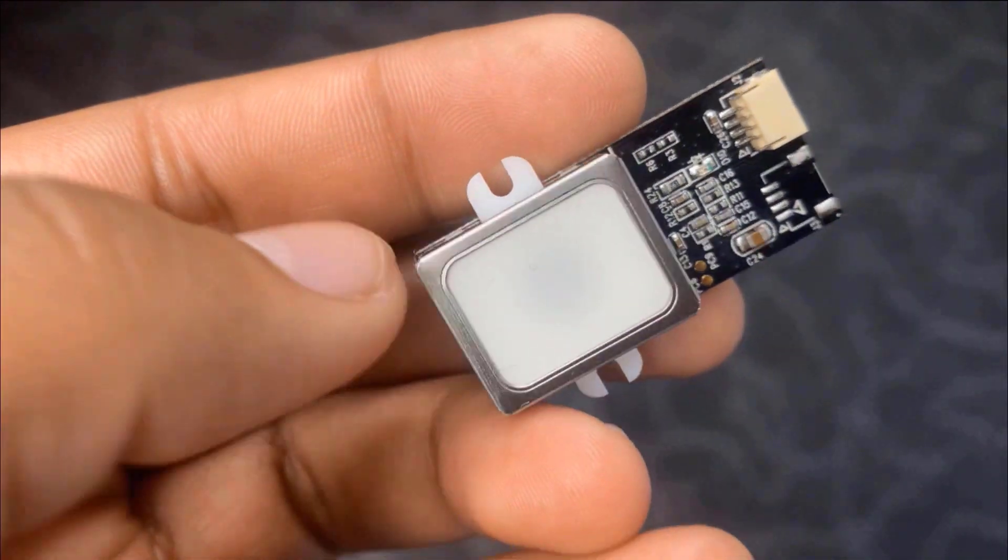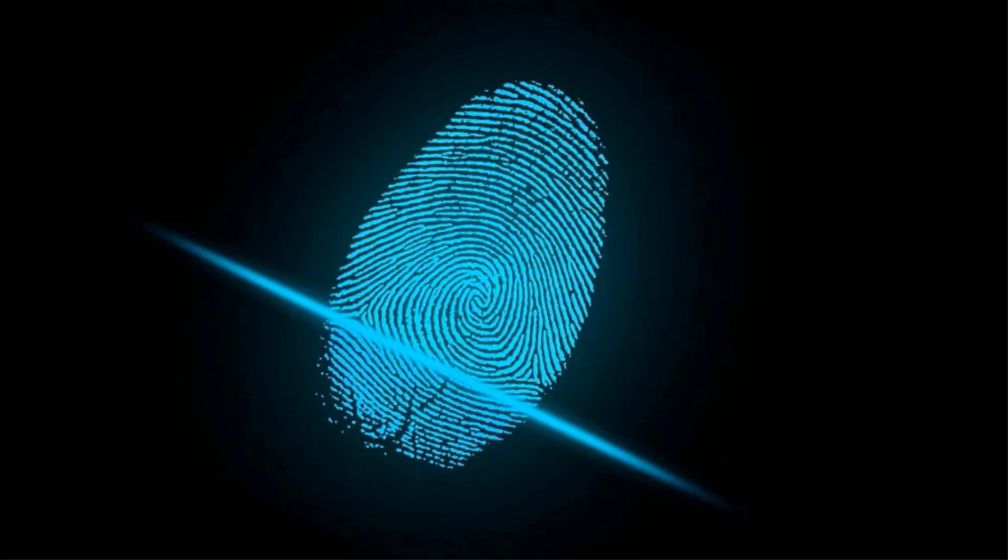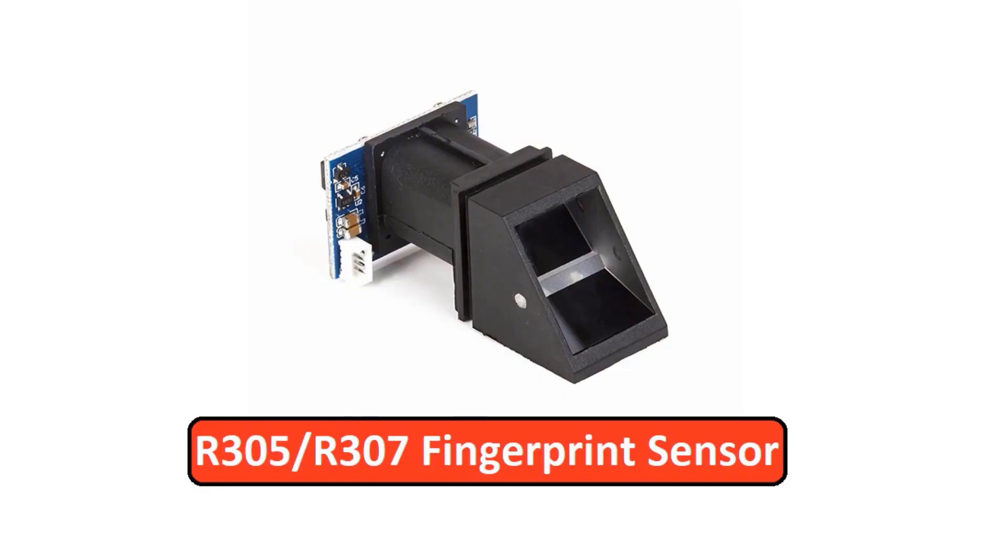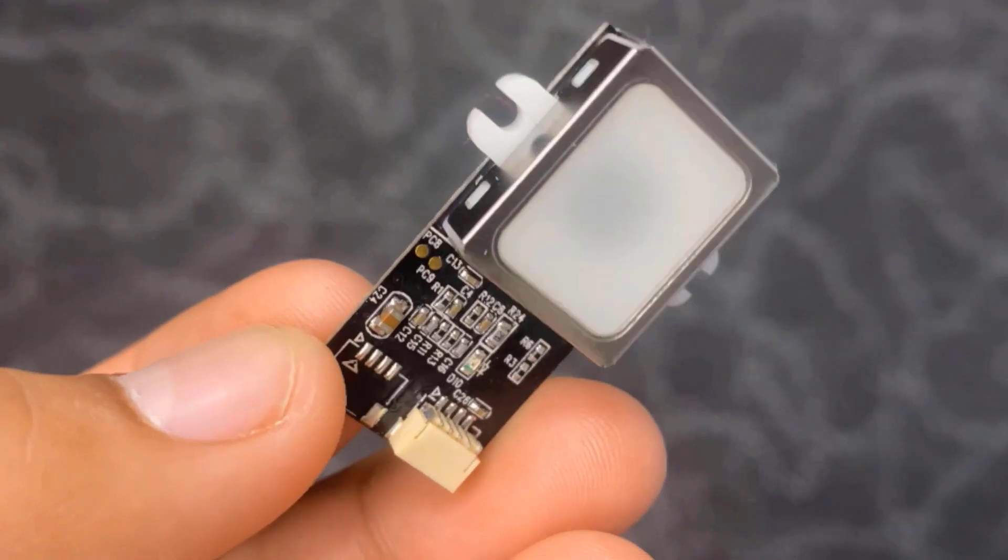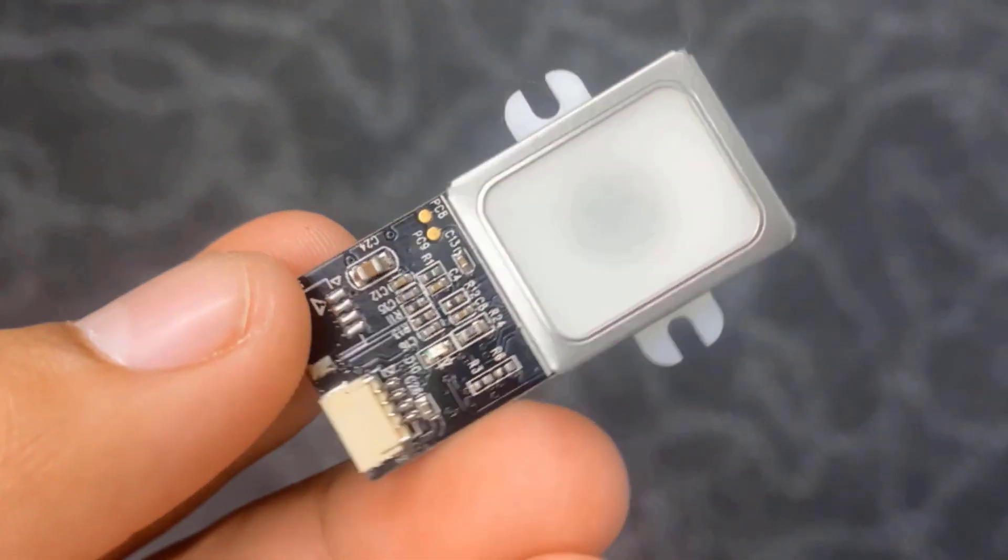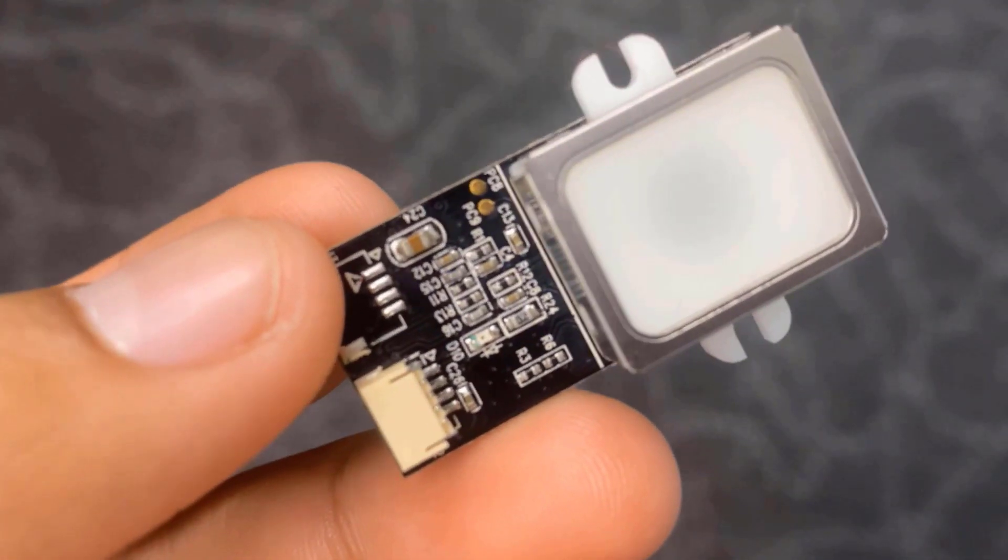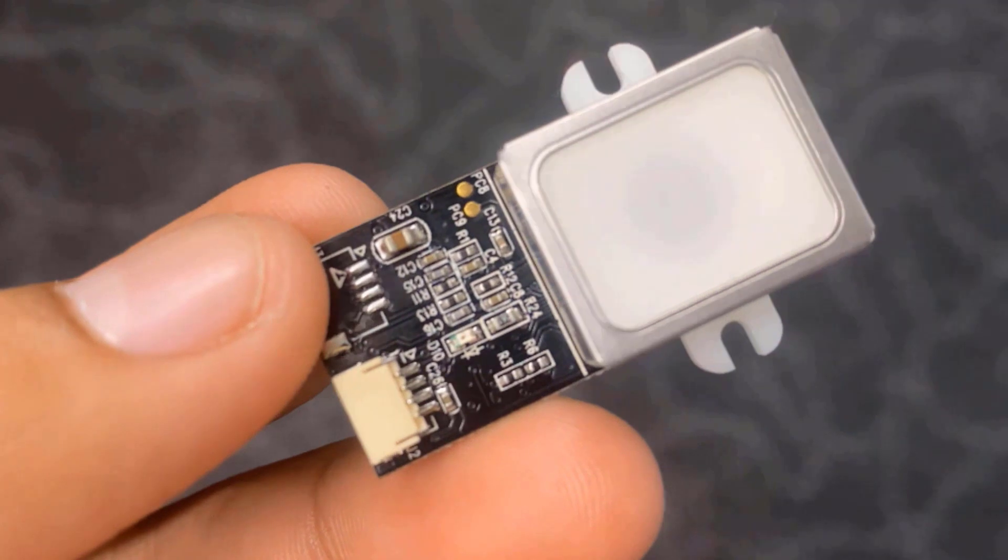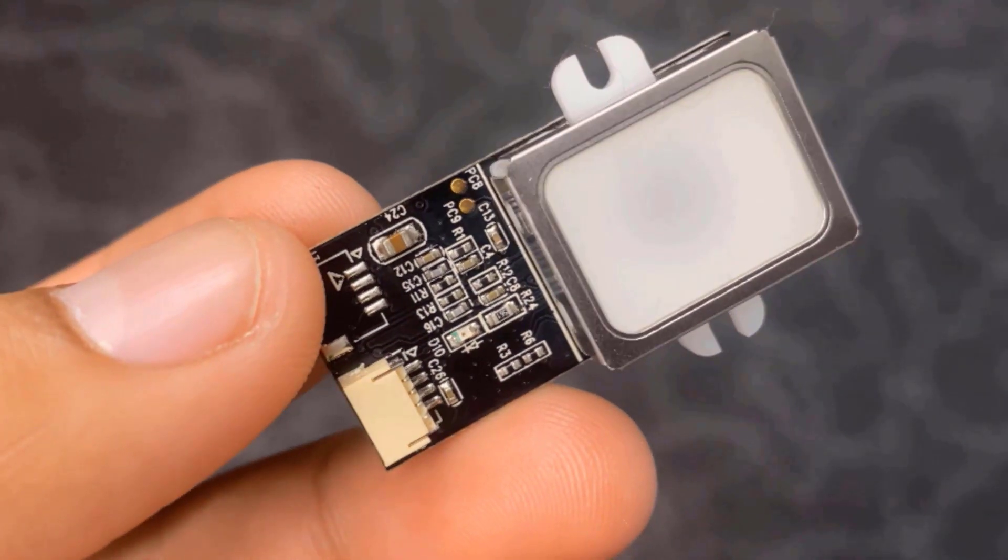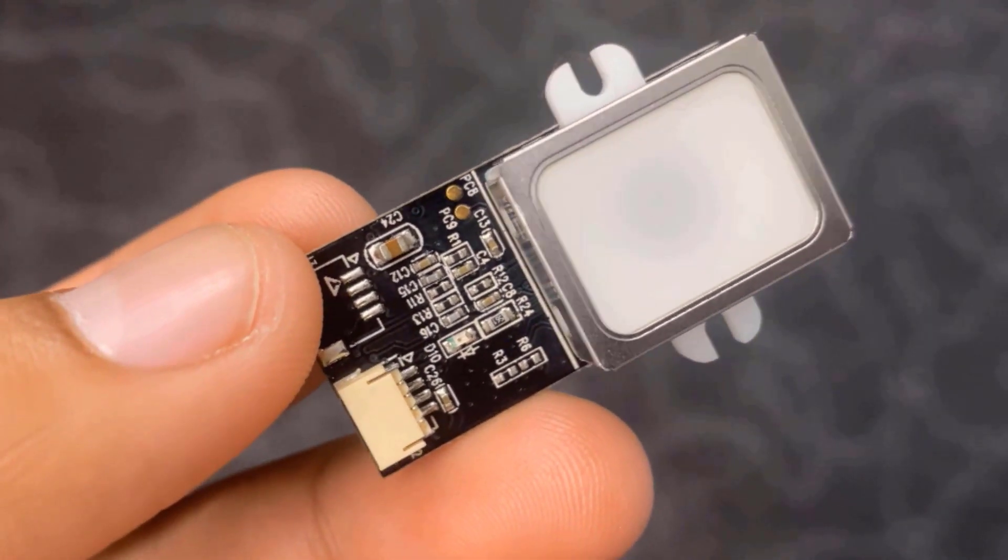There are many fingerprint sensors available in the market and we used R305 or R307 optical fingerprint sensor in some earlier videos. But the GT511C3 is a more advanced fingerprint sensor with high accuracy and faster response time.